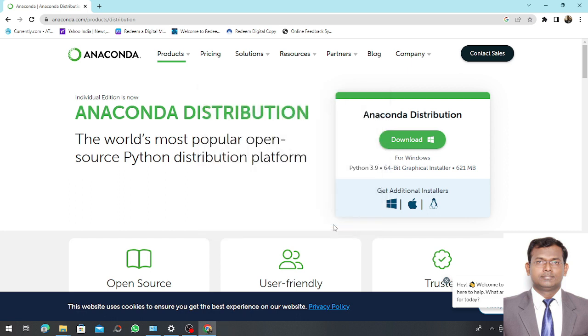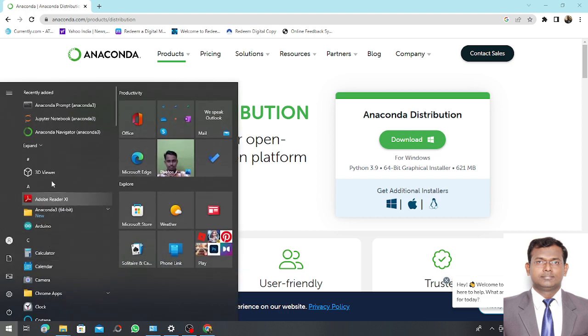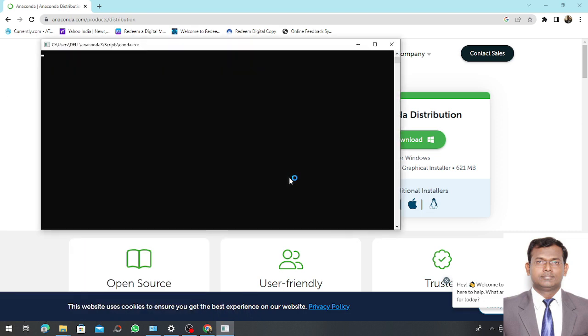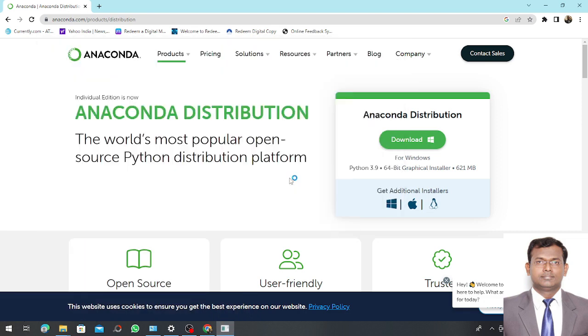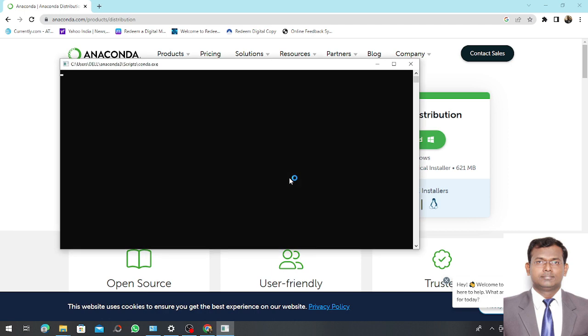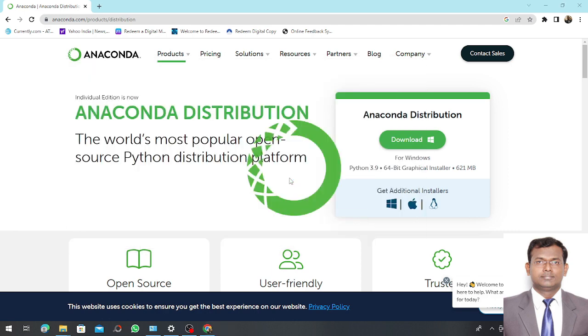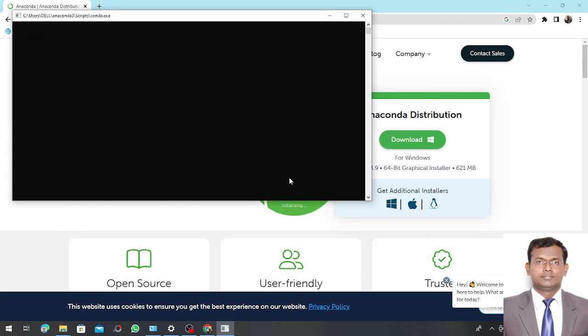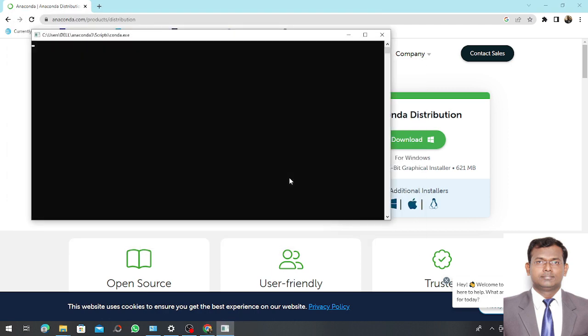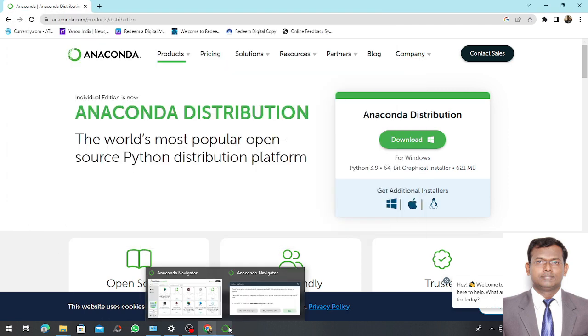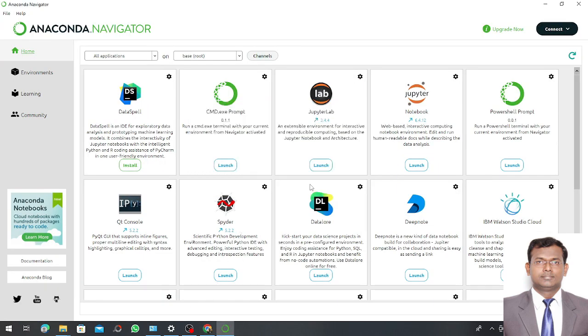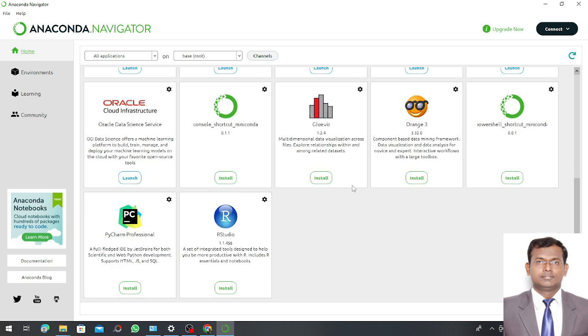Now I want to go to the Anaconda Navigator. Anaconda Navigator has started. You can see here various different tools available with Anaconda Navigator. You can see over here Jupyter Notebook, Jupyter Lab.